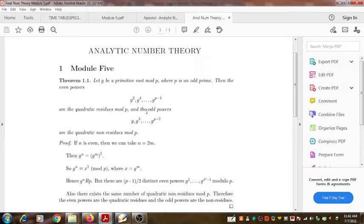The remaining powers — that is, the odd powers G, G³, and so on up to G^(P−2) — are all quadratic non-residues mod P. How can we prove this? There are not many deep steps involved.